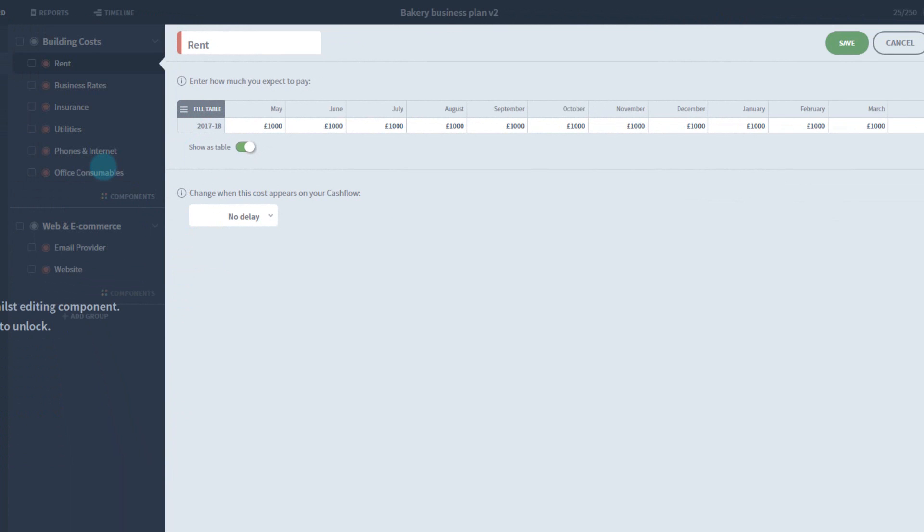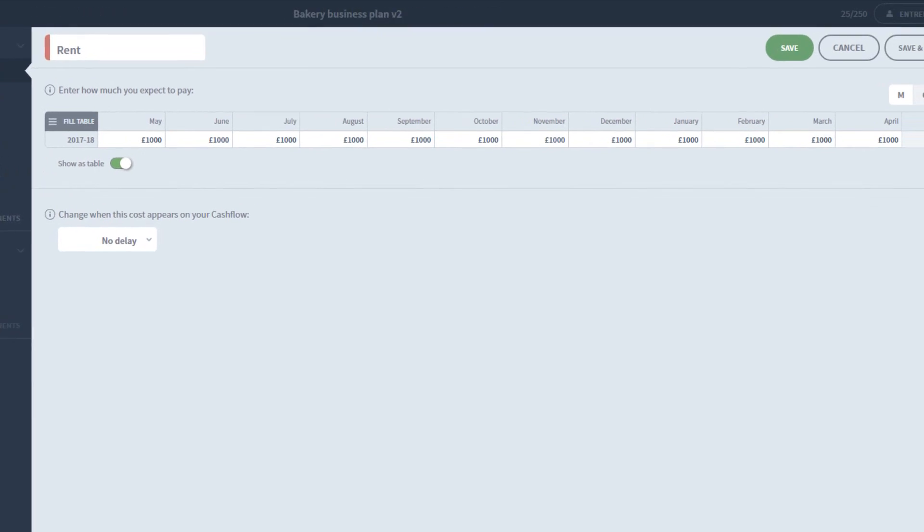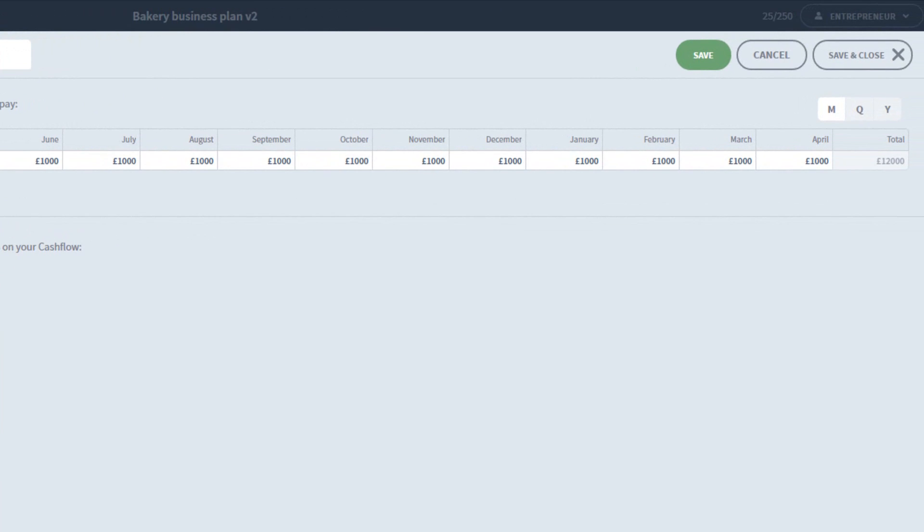Where this growth tool is more relevant is on income components, where it's useful for marking out some quick growth estimates for your sales forecasts. I'll manually add a price increase halfway through the year and then save and close.